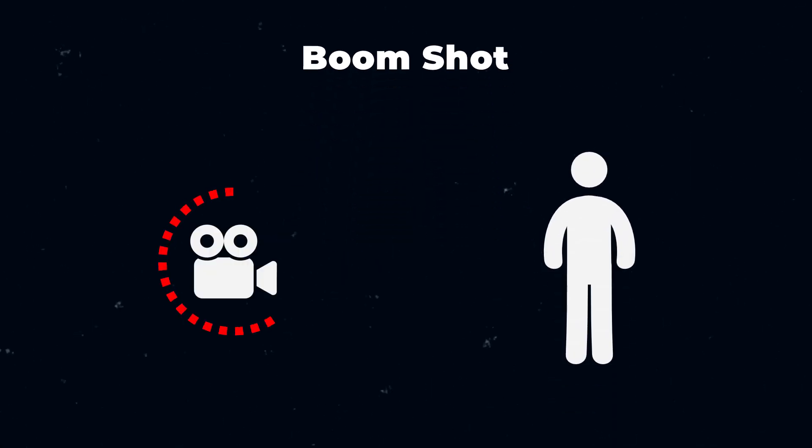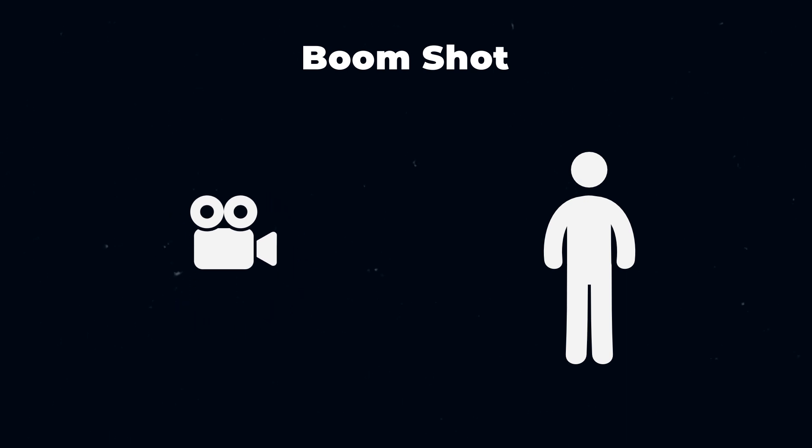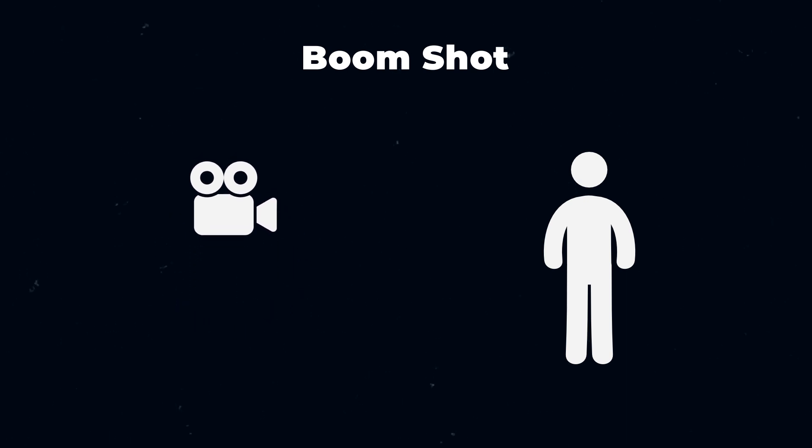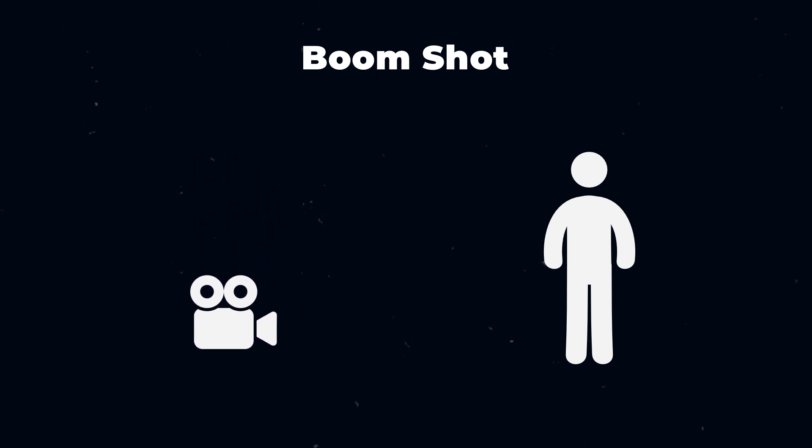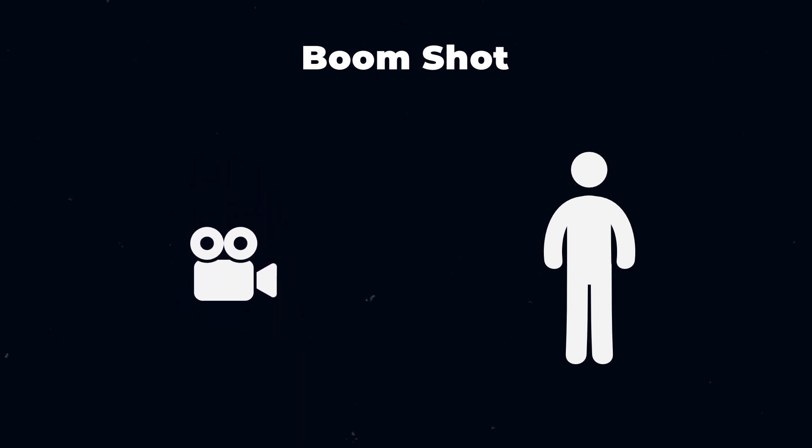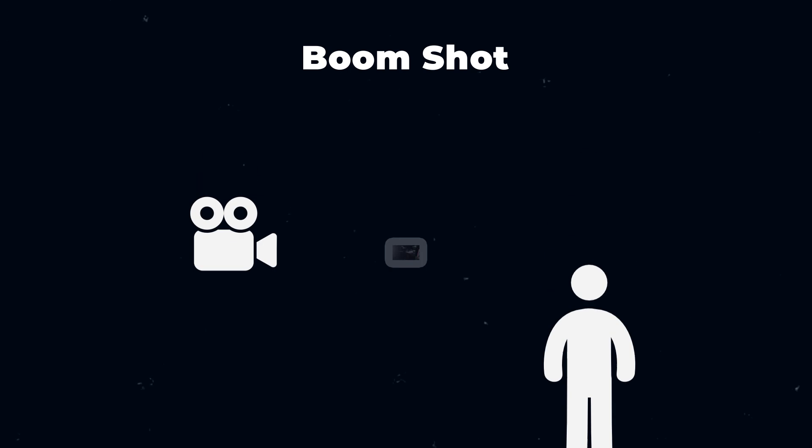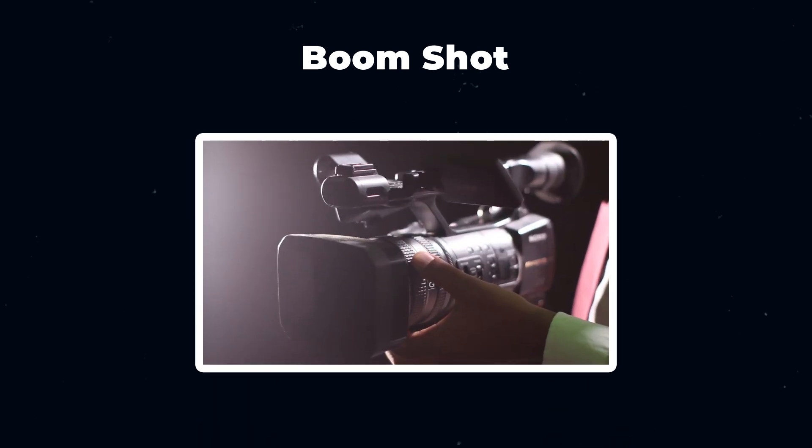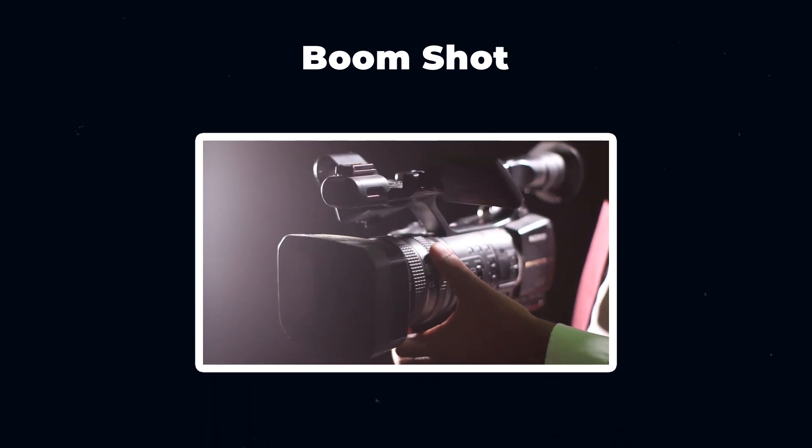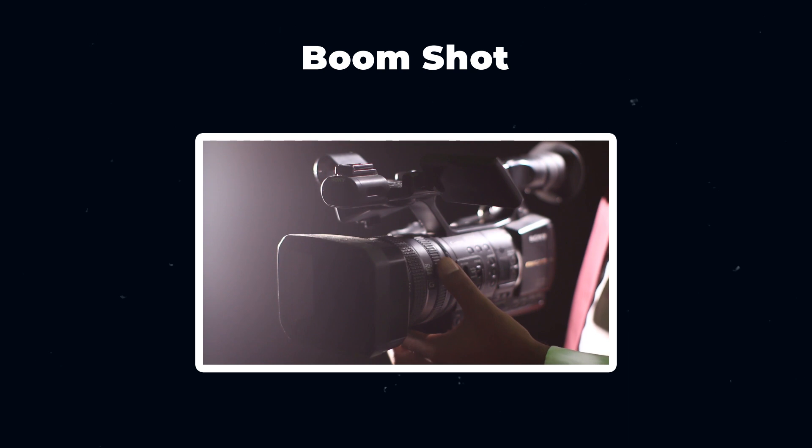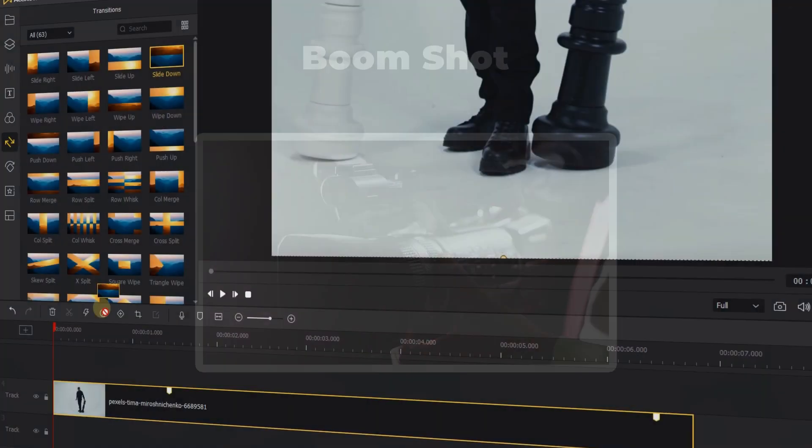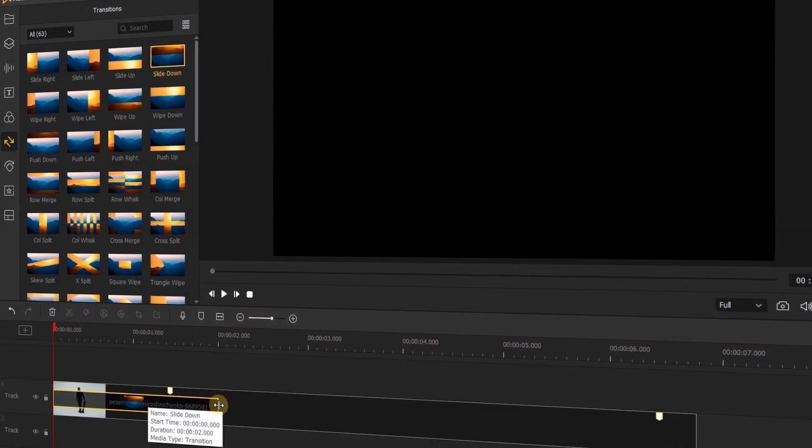BoomShots involve the entire camera ascending or descending, moving vertically in relation to a certain subject. When there are no professionals controlling the camera's counterweight system movements, we can use Acemovie to simulate BoomShots.